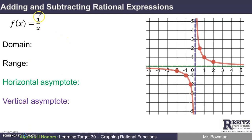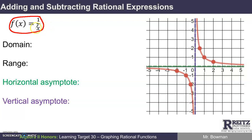This is the reciprocal function right here: f of x equals 1 over x. The reason we call it the reciprocal function is that the output will simply be the reciprocal of whatever the input is. If you plug in 3, the output is 1 over 3. If you plug in negative 6, the output is negative 1 sixth. If you plug in a half, 1 over 1 half is 2, so the output would be 2.